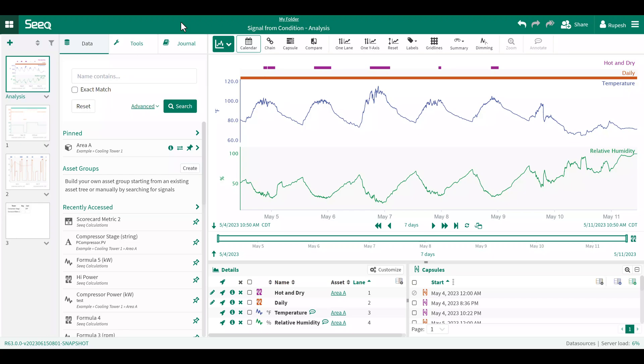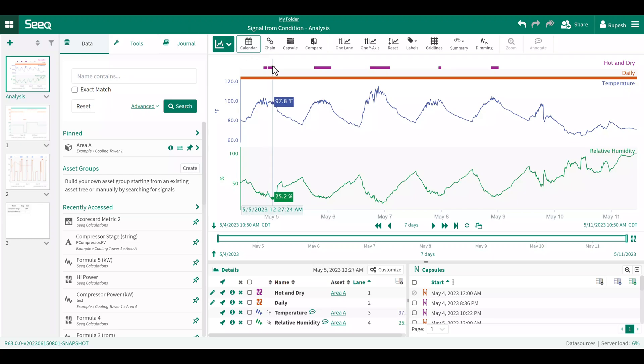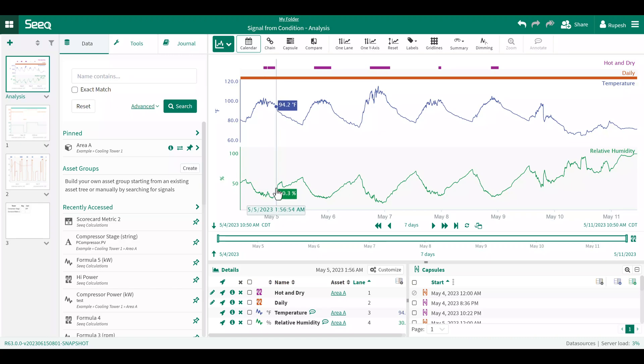The signal from condition tool requires an existing signal and condition or two conditions. In this workbench, we have a composite condition called hot and dry, a periodic condition called daily, and two signals of temperature and relative humidity.